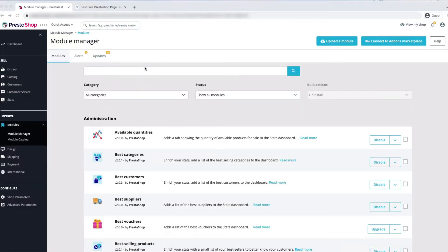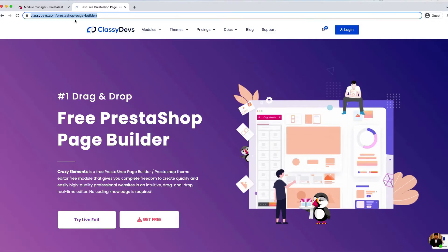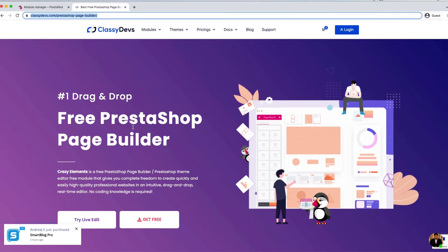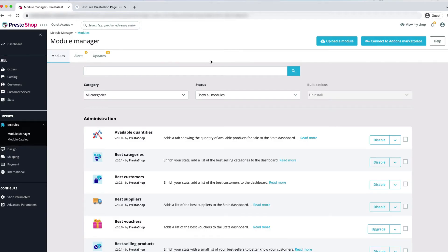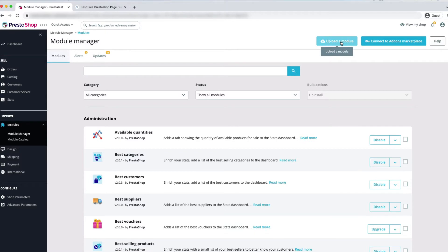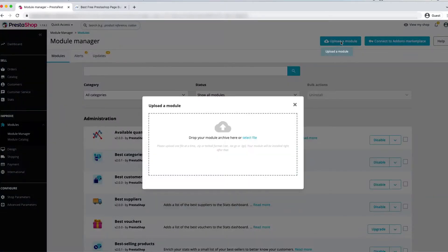First, we have to download the Crazy Elements page builder module. Go to the link and download the Crazy Elements page builder pro version — we will keep this link in the description box. After downloading, go to the back office, then go to Module Manager and click on Upload a Module. Drop the zip file in there and it will be uploaded successfully.